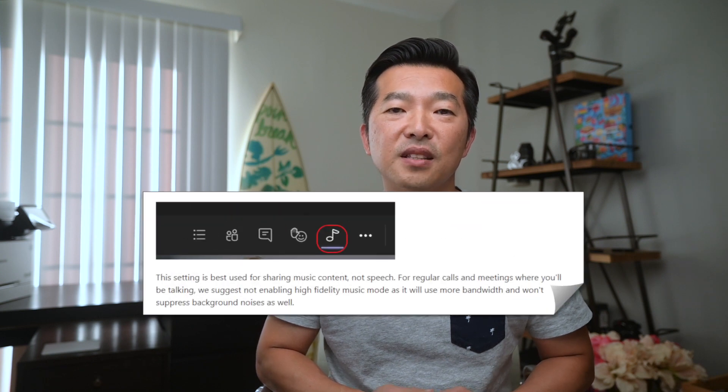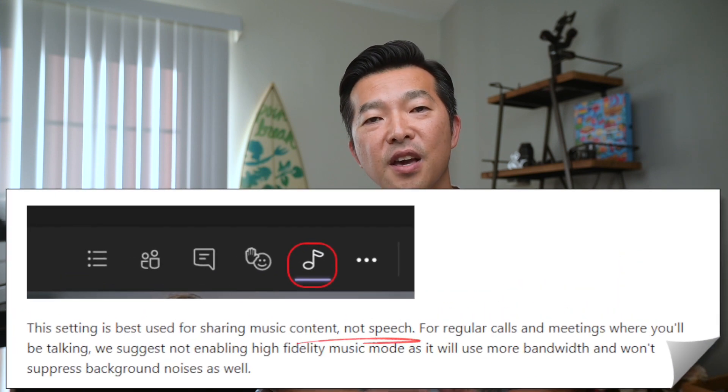The second use case is for speech. Although Microsoft specifically recommends against using this mode for speech, if you're using a high quality microphone, this will significantly improve the sound of your voice as heard by your audience. I'll play a sample recording of my voice with the music mode on, then off, so that you can hear the difference. You should put on headphones for this part.